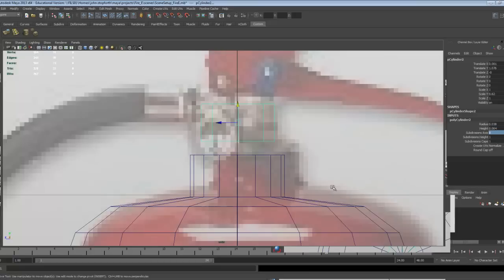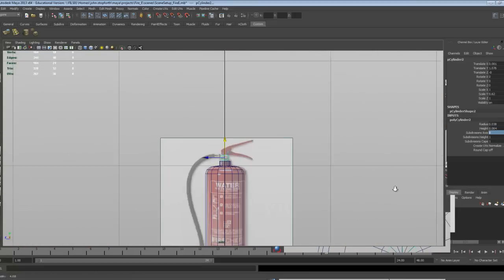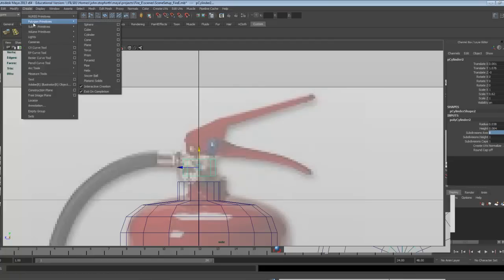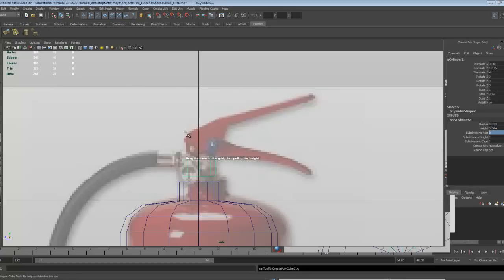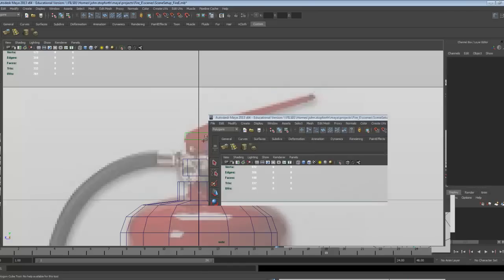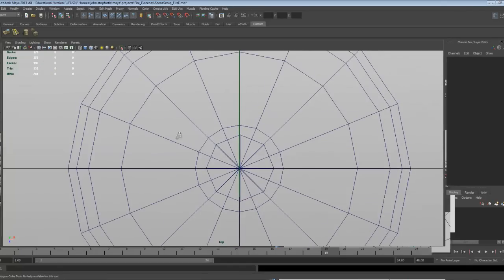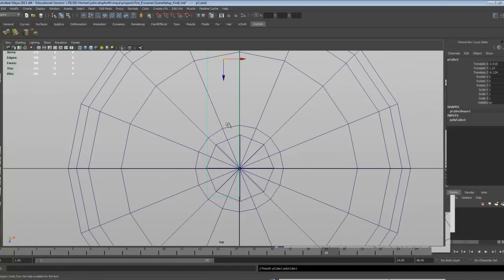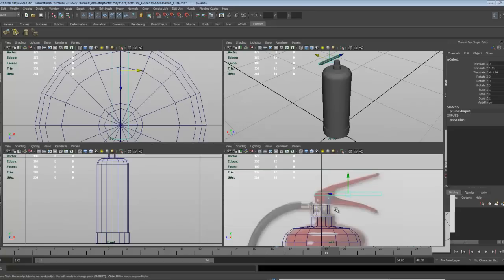And now we're going to build this handle system at the top, so the easiest way of building this would be to use a create polygon cube. We've got a polygon cube here, I'm just going to drag out in the side view, the length of it, and then in the top view, the width of the handle, and it automatically, you see, gives me a center point, so I'm just using X, and the X key, and then snap in X, bring it back to center.